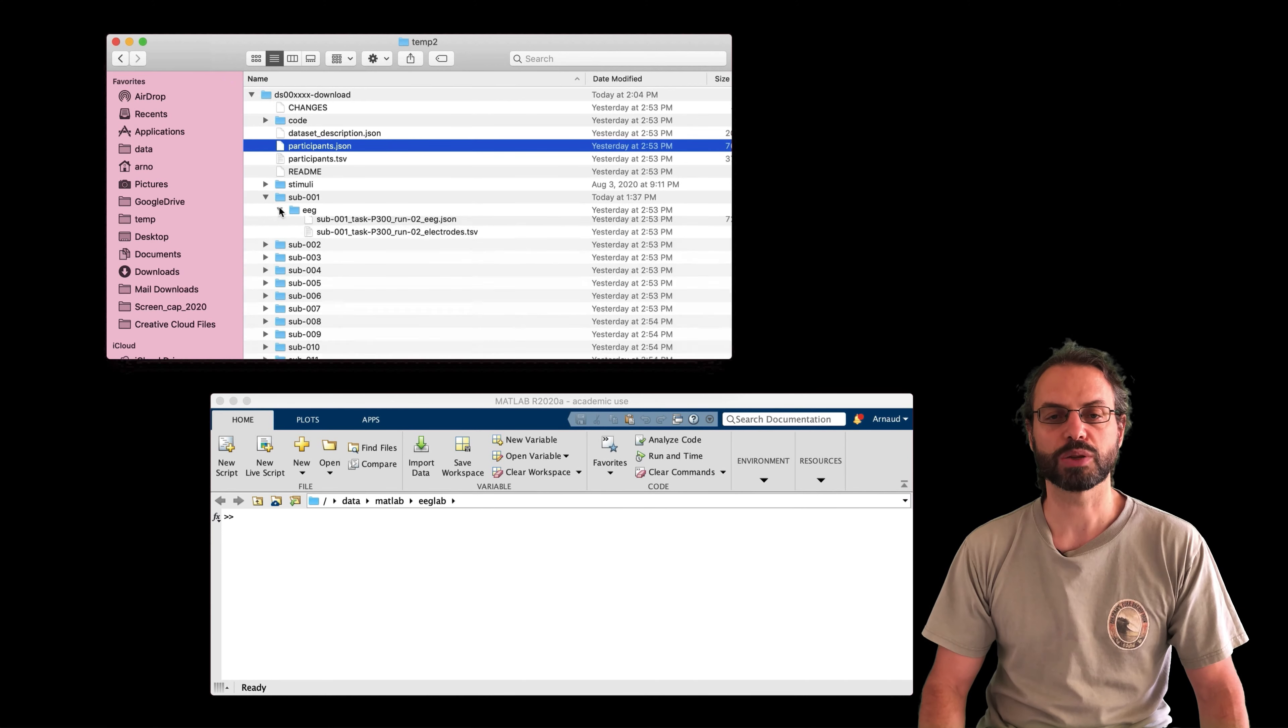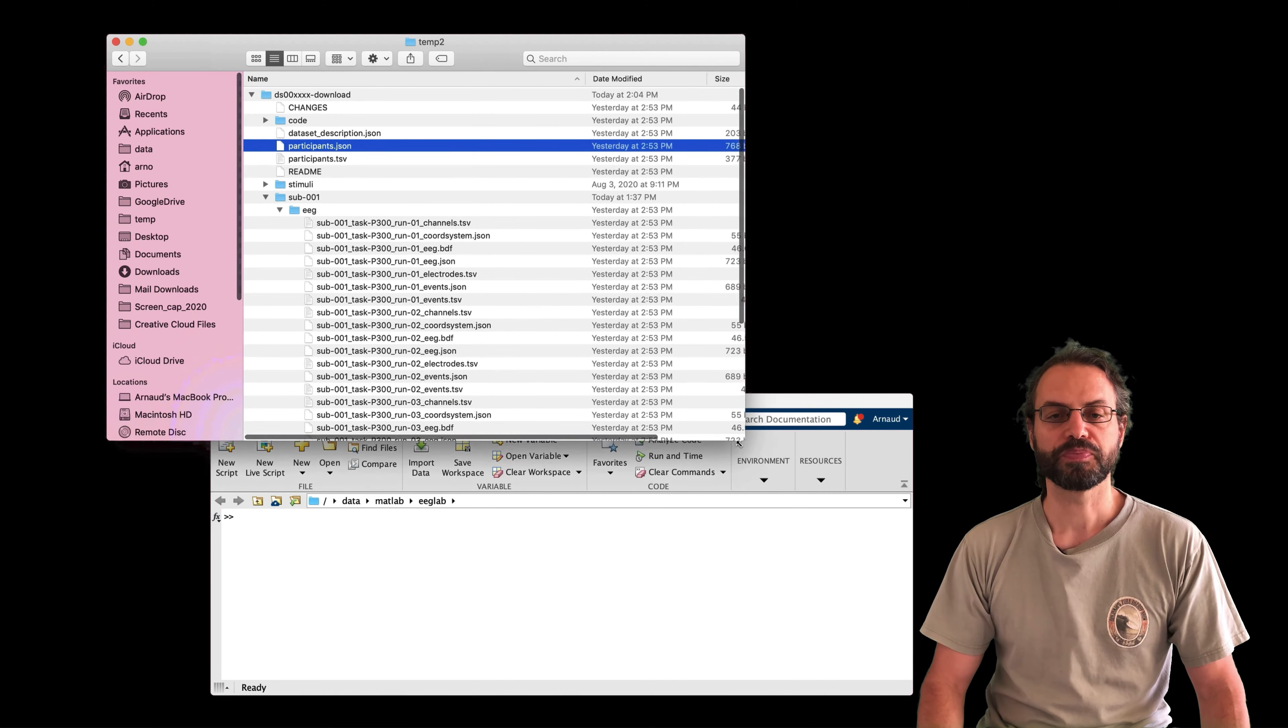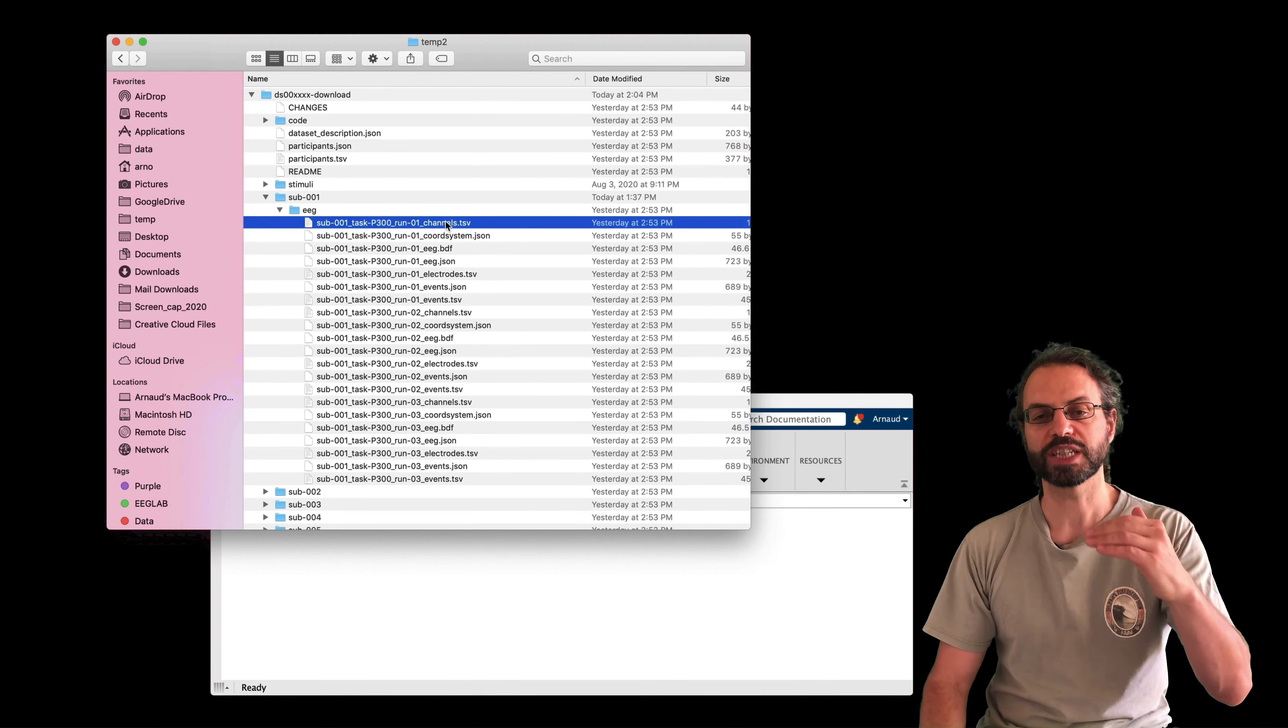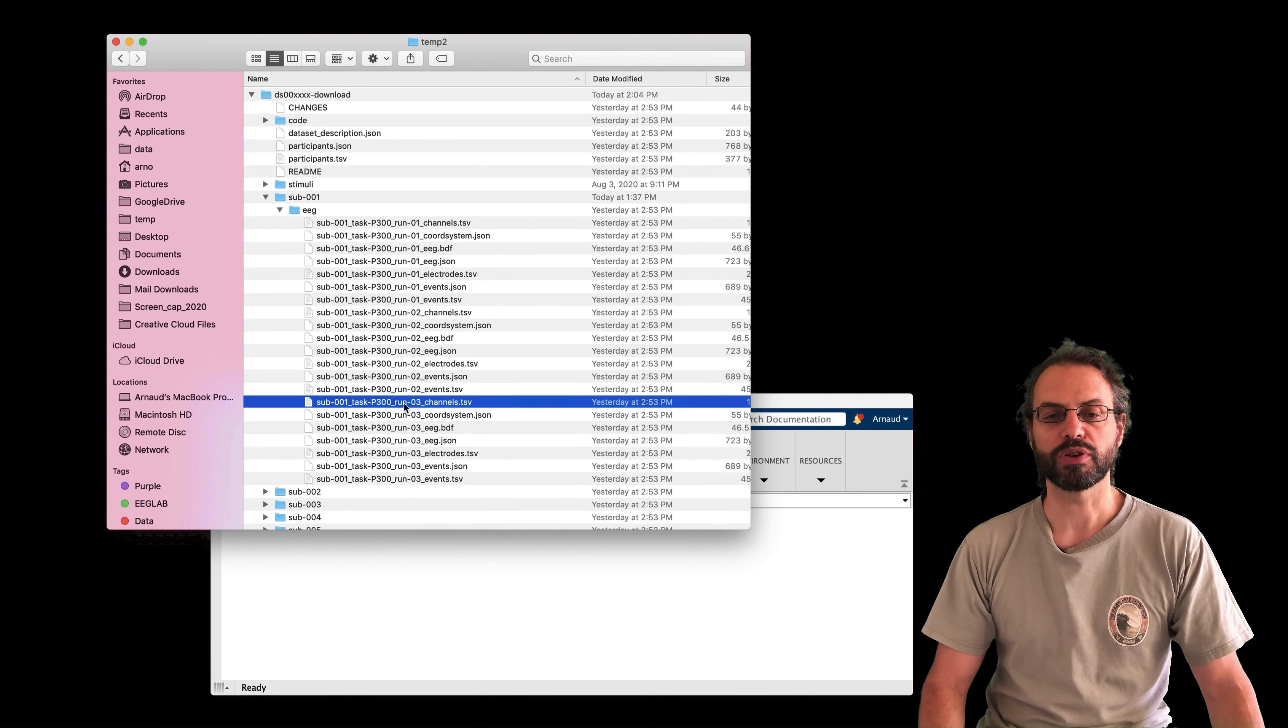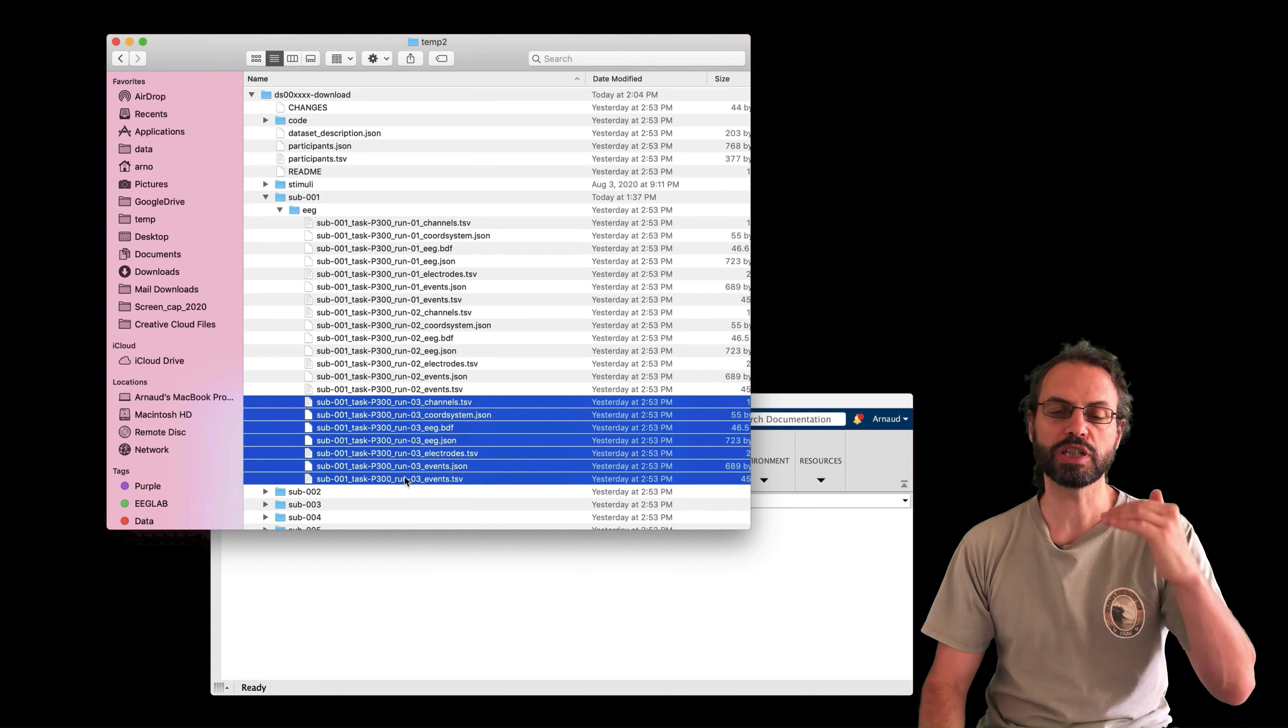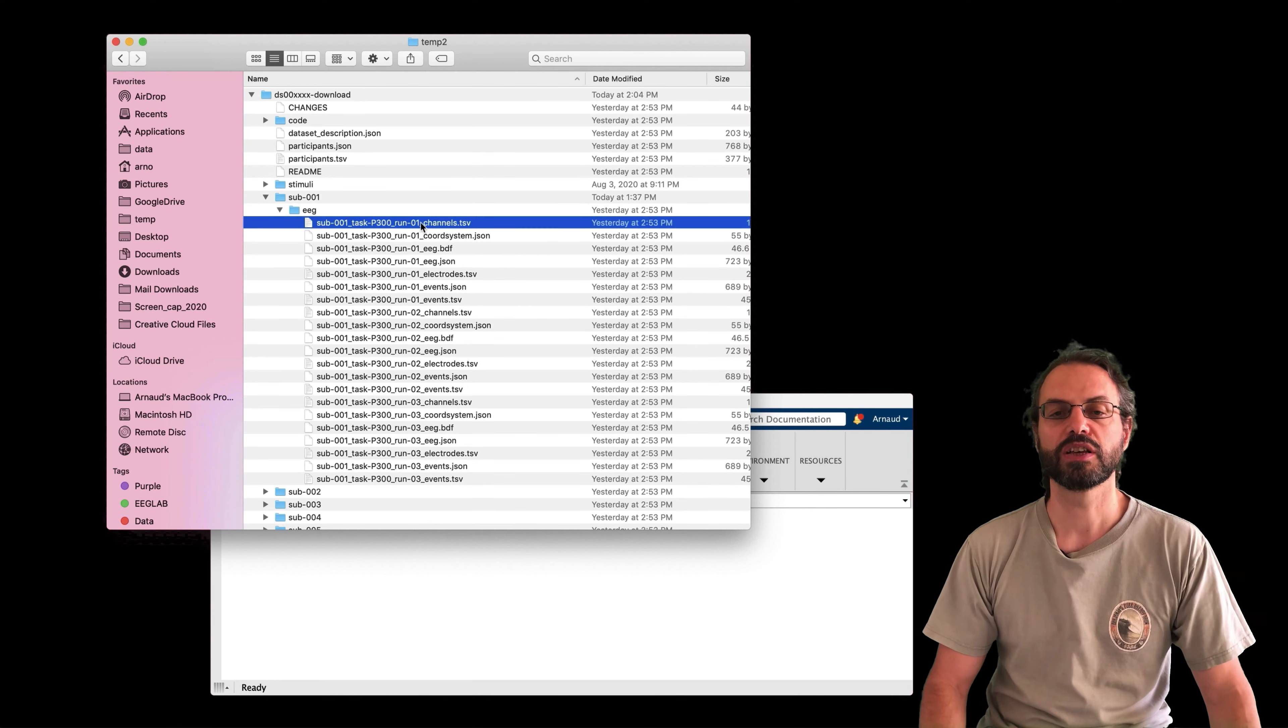Then we're going to look at a subject. So for example, subject one, folder EEG. And this folder has, all subjects have three runs. So this is run one, run two, and run three.